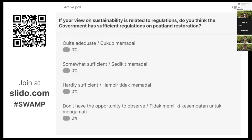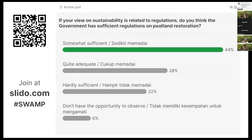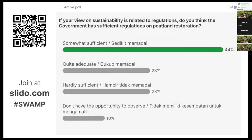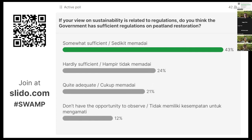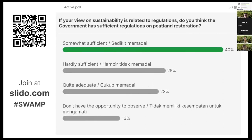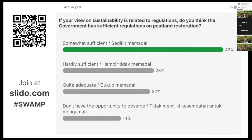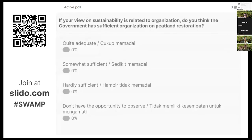The second governance question on sustainability relative to regulation: is existing regulation on peatland restoration quite adequate, somewhat sufficient, hardly sufficient, or have you not had the opportunity to observe? Similar to the biophysical aspect, most respondents mention that existing regulations are somewhat sufficient.